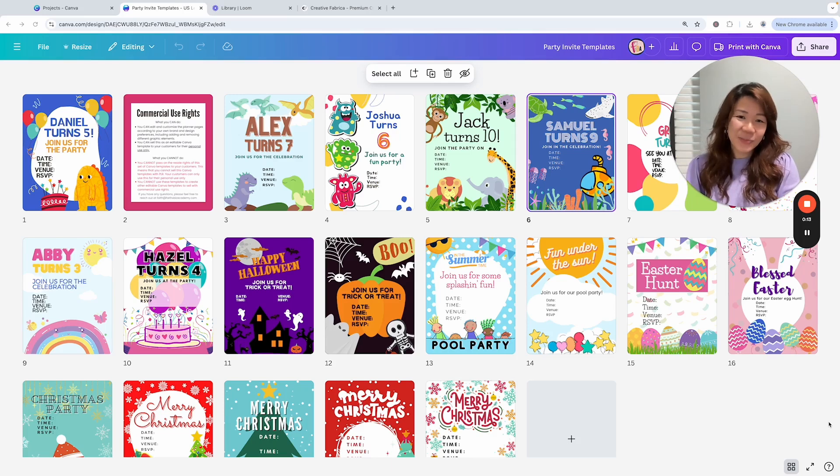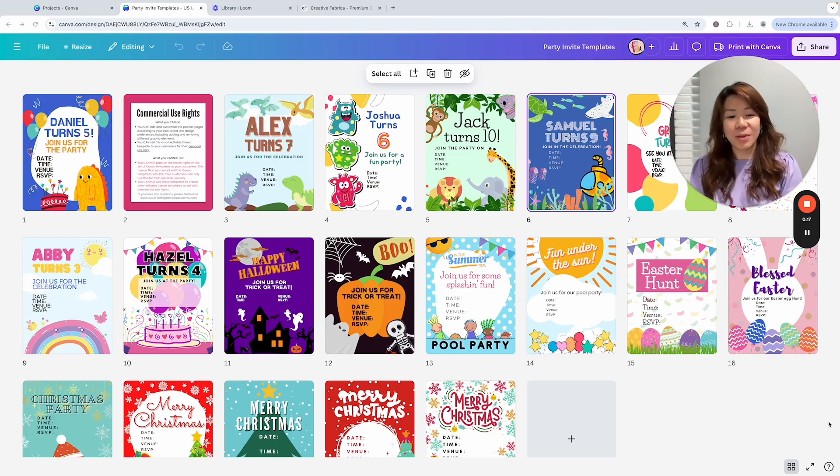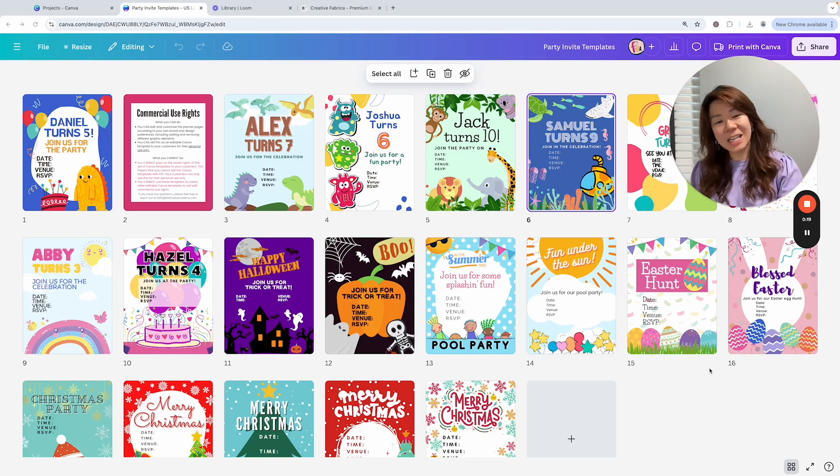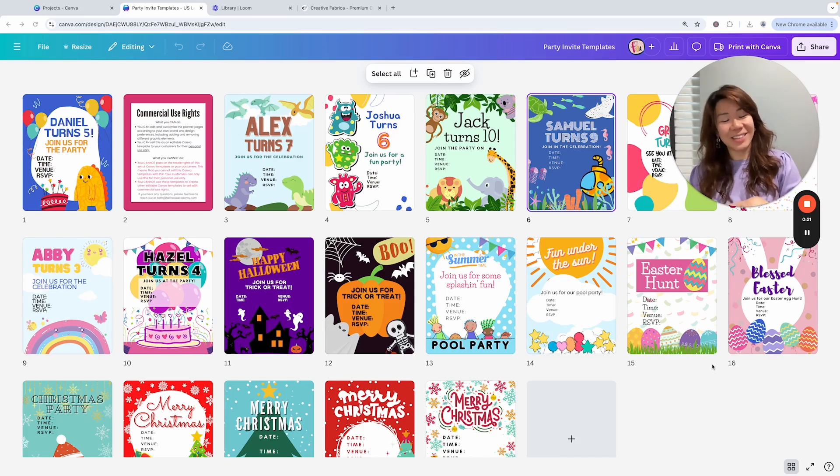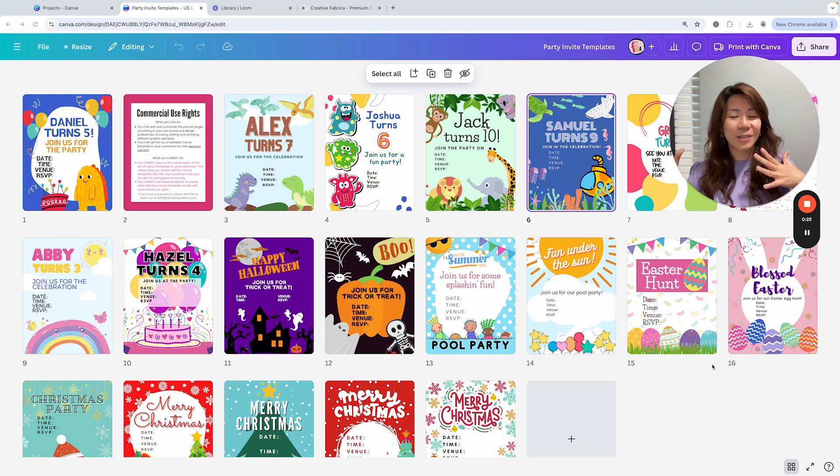Hello everybody, this is Faith from FaithsPinsAcademy.com. In this video I want to share with you how to customize these party invite templates. These are created by me and I've contributed them to our treasure box for Canva creators.